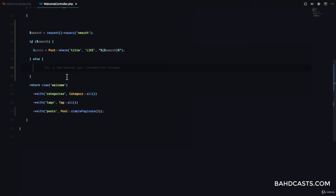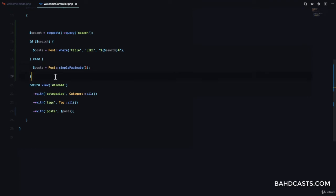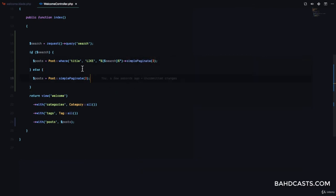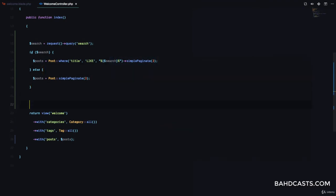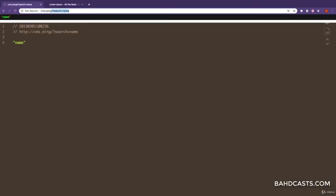In the else branch, post equals exactly what we had before — simple paginate. So here, if there is a query we do the where clause and then call simple paginate with 3. If there is no search query, we simply paginate normally.